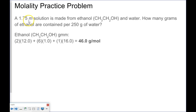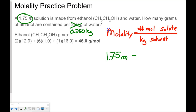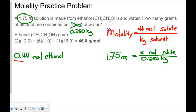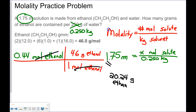A 1.75 molal solution is made from ethanol and water. How many grams of ethanol are contained in 250 grams of water? 250 grams of water is 0.250 kilograms. Setting up the molality equation with 1.75 molal, X moles of solute over 0.250 kilograms gives 0.44 moles of ethanol. Converting using the gram molecular mass of 46.0 grams per mole, that works out to 20.24 grams of ethanol in this solution.